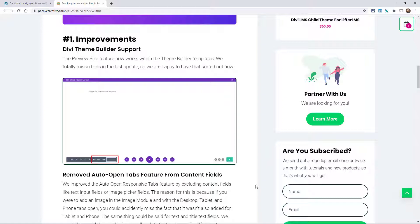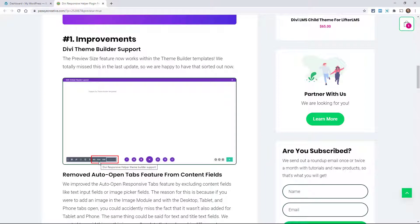We missed adding support for this in 1.2, so we have full support now. When you're in the Divi Theme Builder templates, you'll now have the presets and custom preview size there in Divi Theme Builder templates.